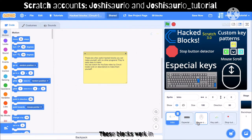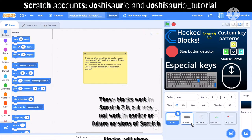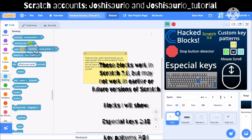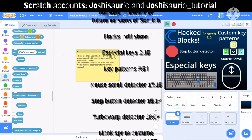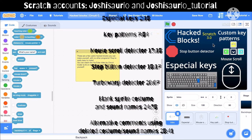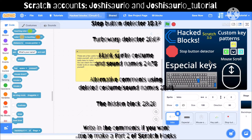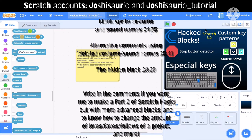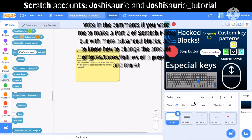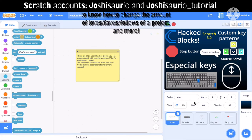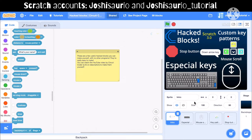I'm going to start with the special keys that are not normally found on the key sensing block — the 'key pressed' block. I'll also show you how to detect when you scroll with the mouse, detect when you press the stop button, and make key patterns. For the exclusive video blocks, I'm going to make a TurboWarp block and a hidden block you can find on the Scratch editor.